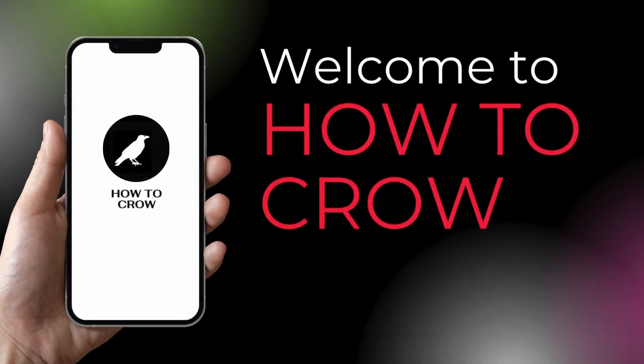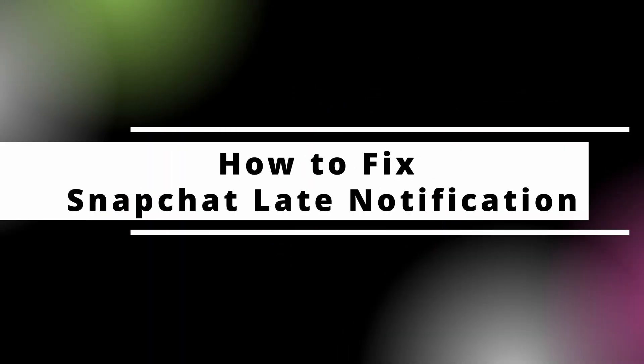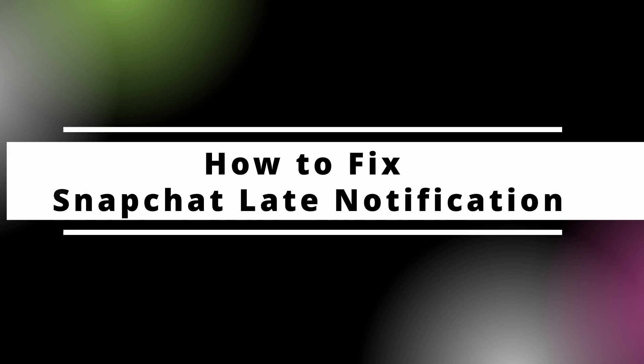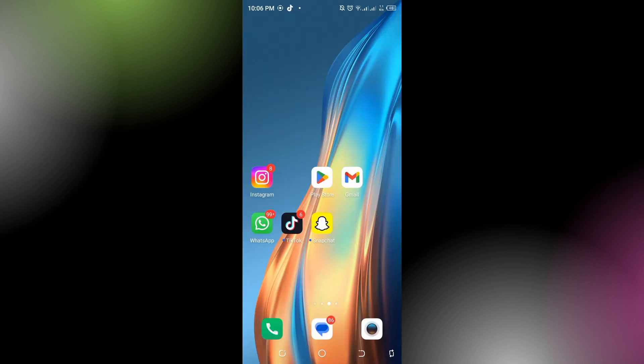Hello guys, welcome back to our channel. In today's video, I'm going to show you how to fix Snapchat late notifications. To fix Snapchat late notifications, you can try the following steps. First, check your internet connection. Ensure your device has a stable internet connection, as weak or intermittent connectivity can cause delayed notifications.